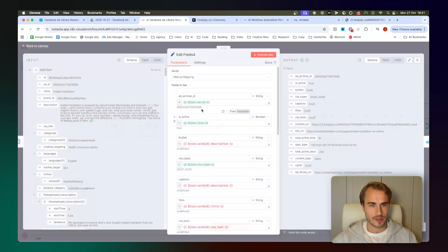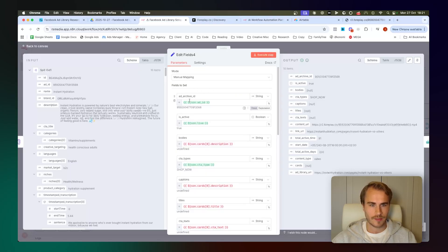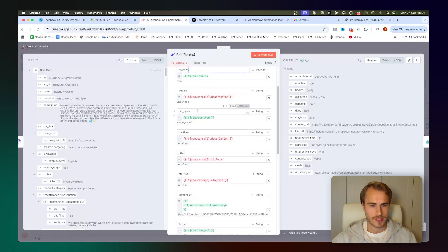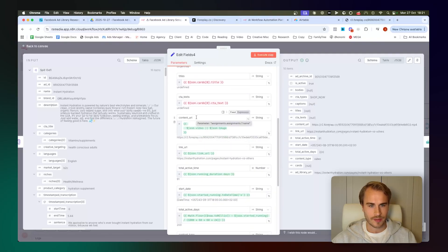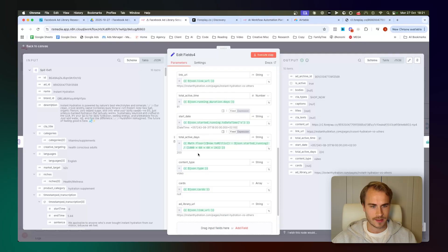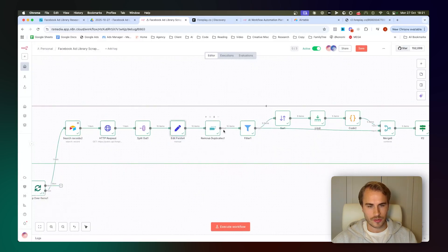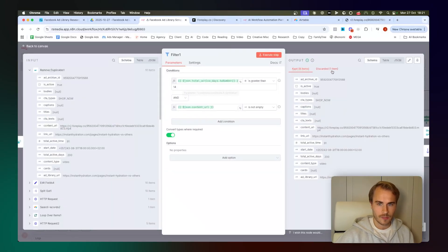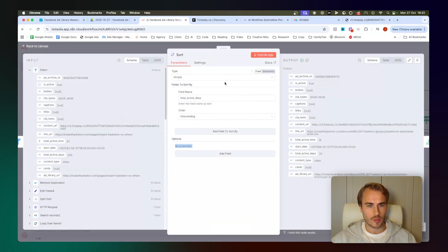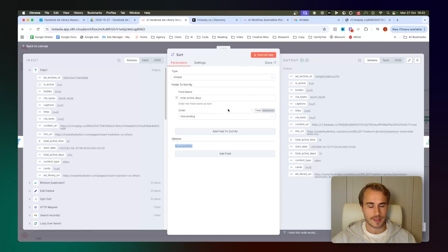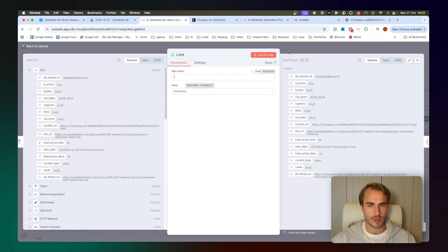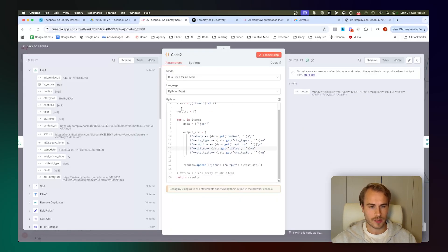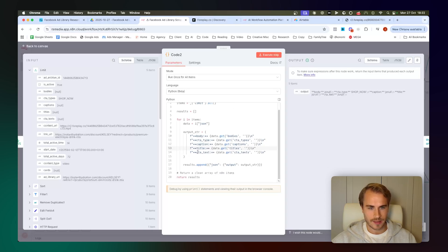And then we pass everything into the first edit fields node where we're basically just mapping out a couple of fields. So we have the ad archive ID, we make sure that the ads are obviously active, we have the body copies, the CTA types, the captions, titles, CTA texts, the content URL which is the actual video, the link URL, the total active time, the start date, the total active days running content type which in this case would be video cards, and then the ad library URL. We basically just run through to remove any duplicates. And then we run into the first filter right here, which is filtering by ads running longer than 14 days. If not, we discard them. So in this case, we discard one ad and kept nine.